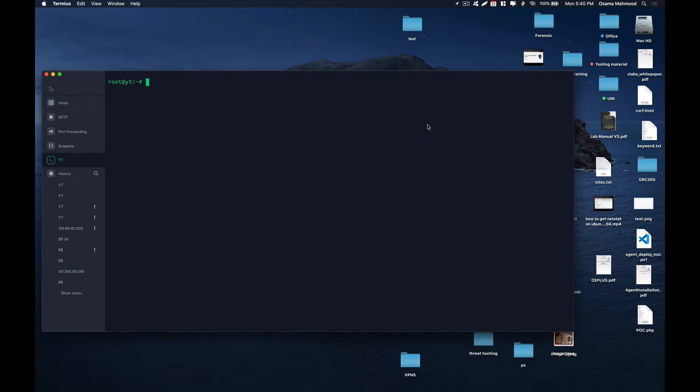In this video, we are going to take a look at how to install Logstash on your Ubuntu 20.04 machine. If you haven't watched my previous videos, you can go ahead and watch those in which I covered how to install Elasticsearch and Kibana on Ubuntu 20.04.